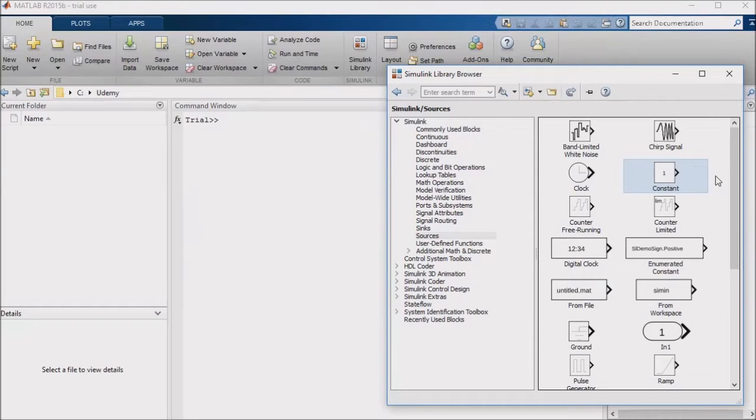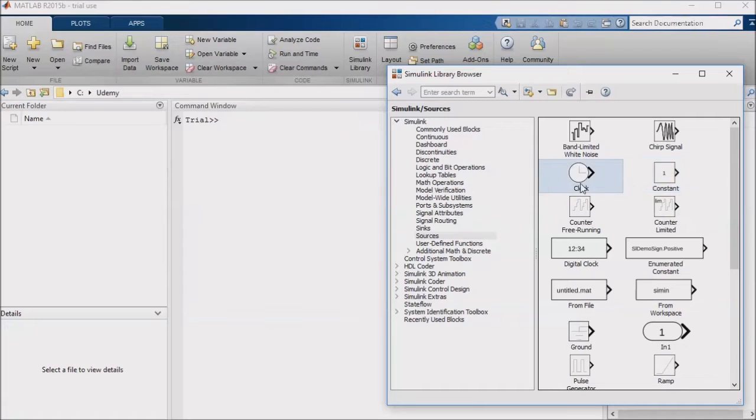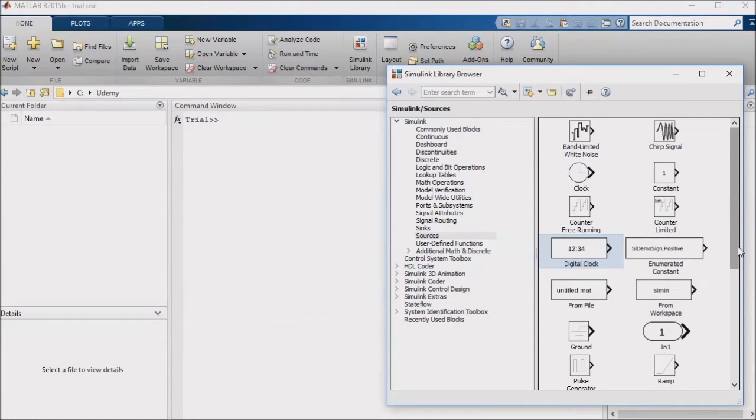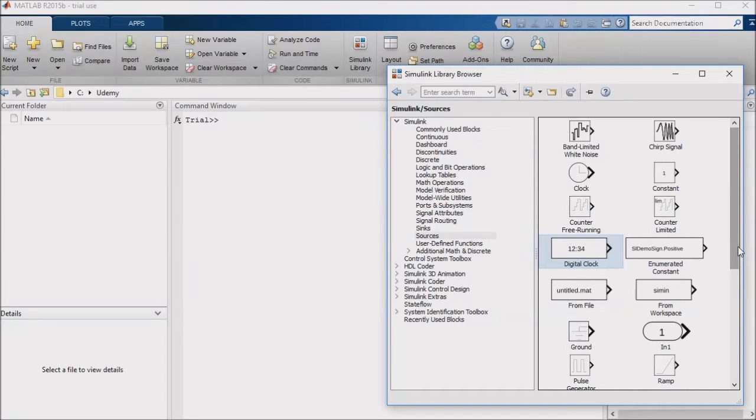The first kind of dynamic input that we may want is a clock or digital clock input. If you are running a continuous time simulation, you'll want to use a clock input rather than a digital clock input. If your simulation is running in discrete time, you'll want to use a digital clock input.